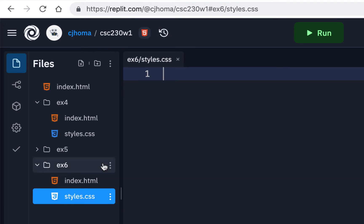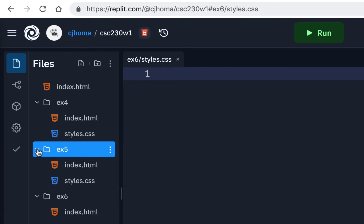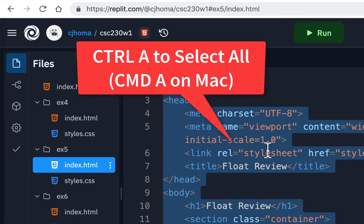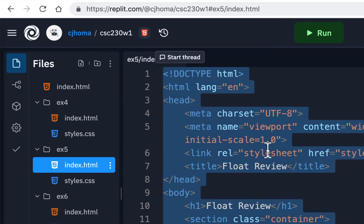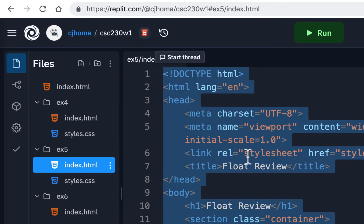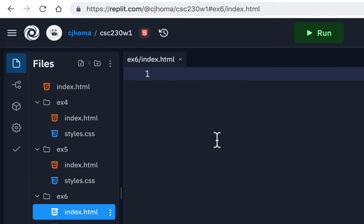What we'll do is copy the code from EX5 and then change it. Open up the EX5 index, highlight it all — Ctrl A on Windows or Command A on Mac — then Ctrl C or Command C to copy it. Go to the EX6 index page and just paste it all.